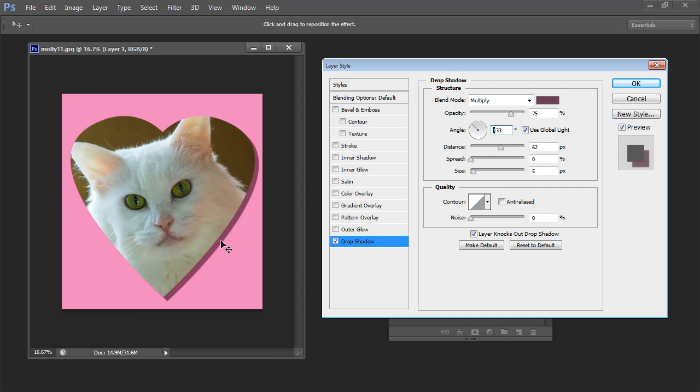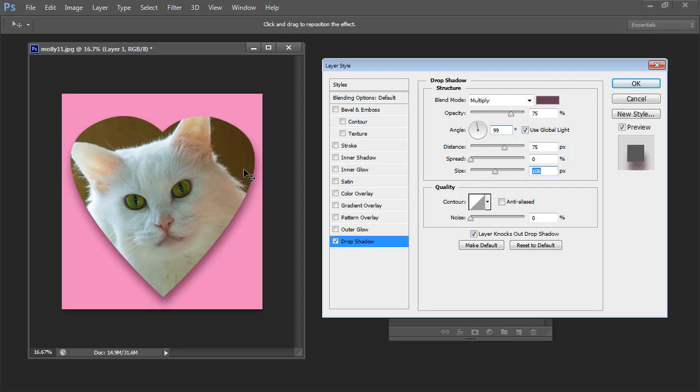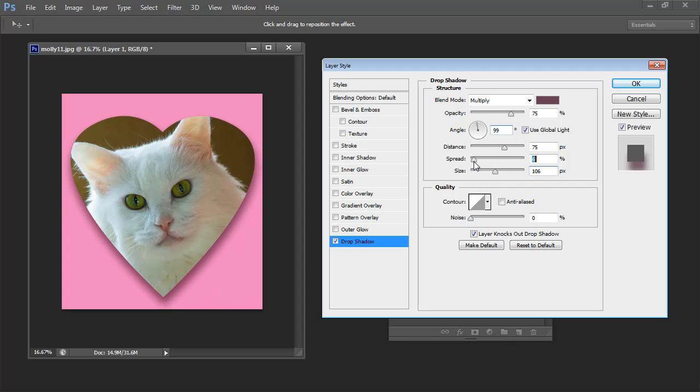Now this is where Photoshop is a little confusing. I think they've labeled these really wrongly because size actually adjusts the feathering and spread really adjusts the size. So we don't want it to have a very big size or spread but we do want it to have a nice feathering so I'm going to adjust the size to suit there.